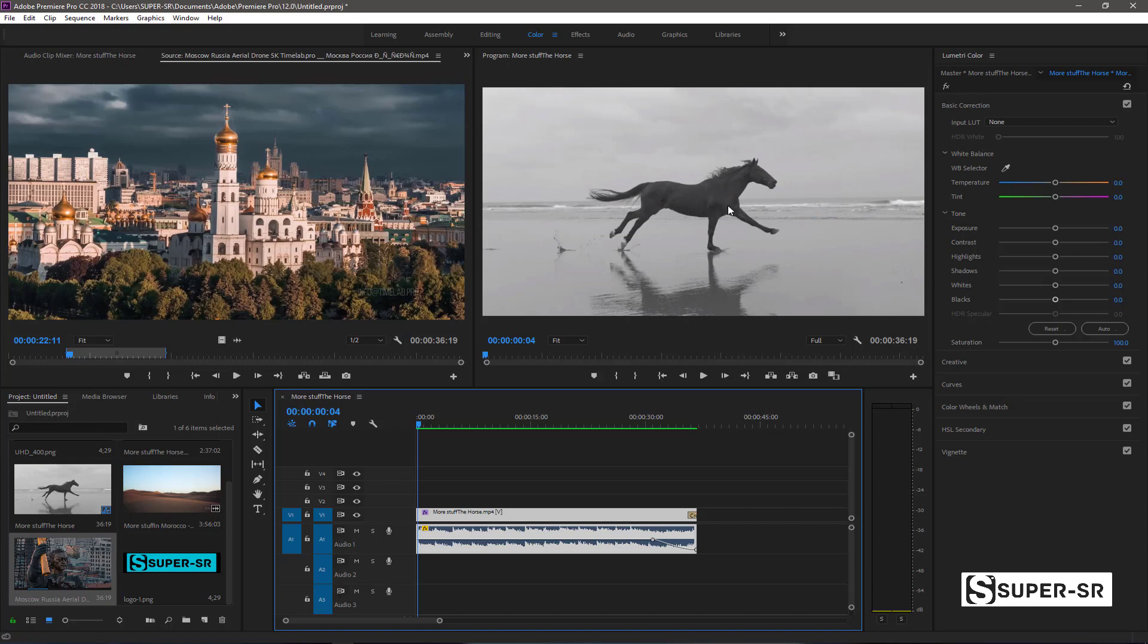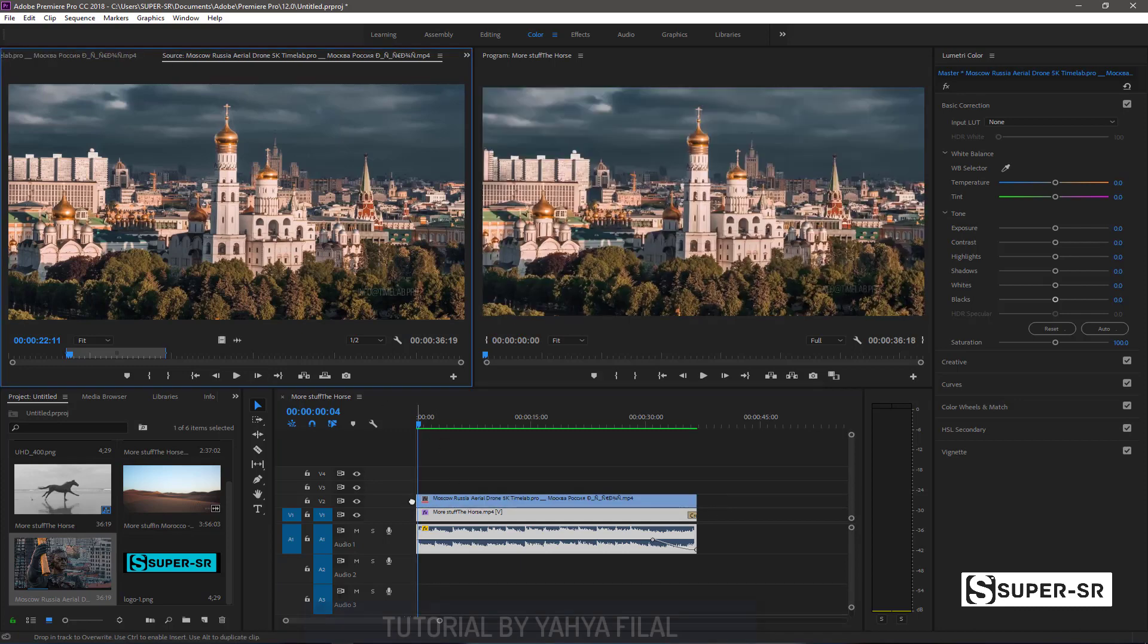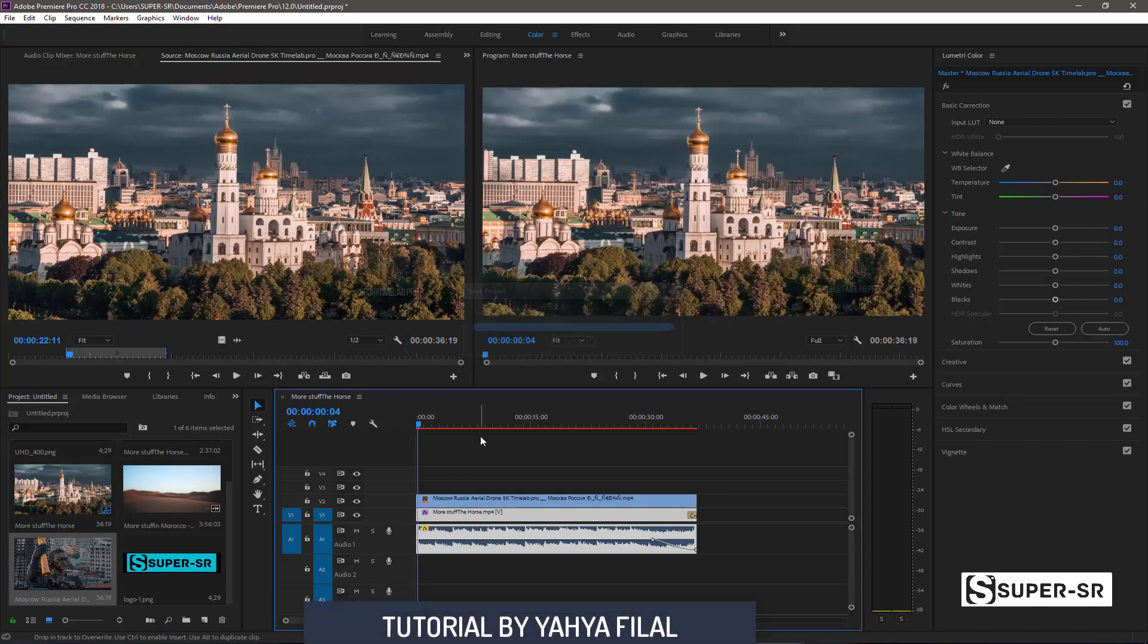The object that will be inside this image is the object. The object is the source for one. Let's take this video and put it here.